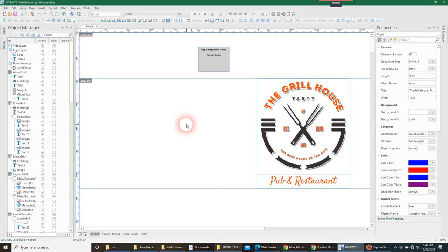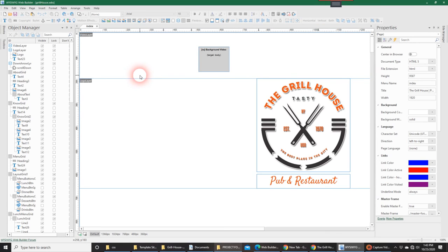If there's anything else, question-wise, you have about templates, please drop me a line or shoot me an email, and I'd be happy to answer them.